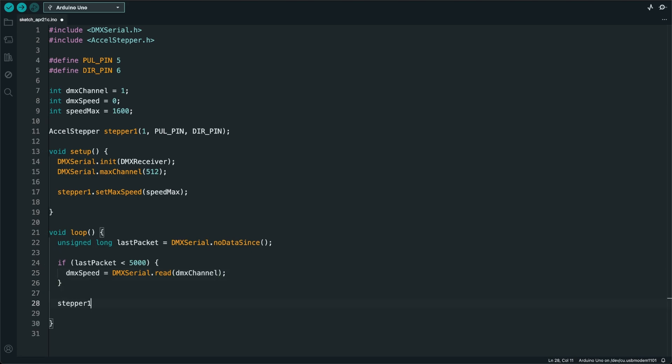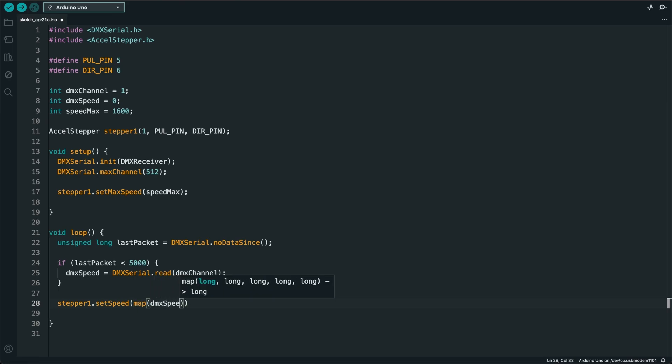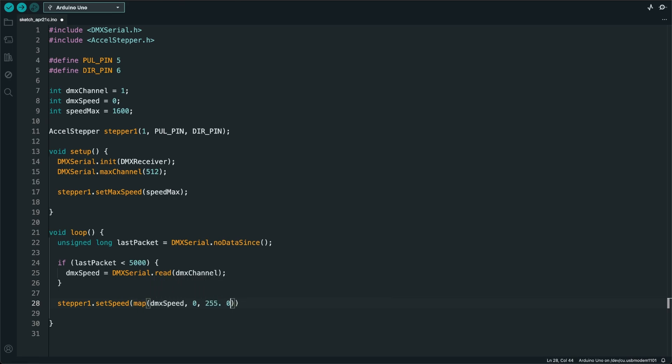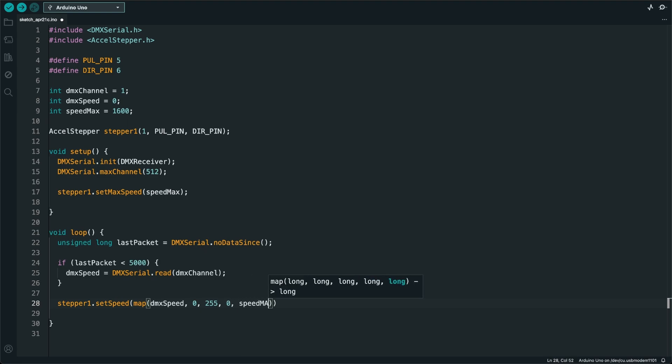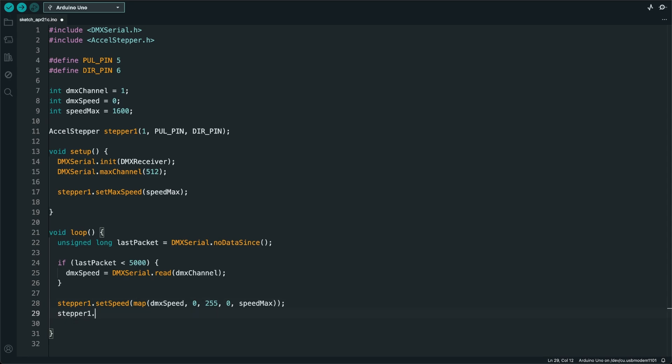Finally, I'll take that DMX variable and I'll use it to set the speed of the stepper motor. The input DMX signal is only from 0 to 255, so we need to scale that to match the maximum speed that we set previously. Finally, we can tell the stepper motor to run.